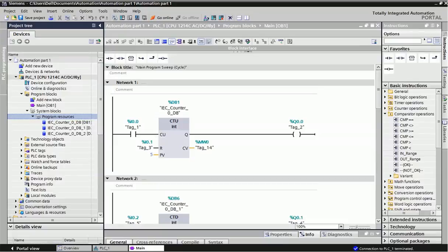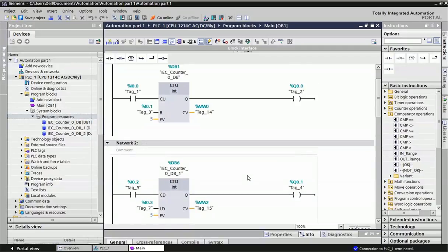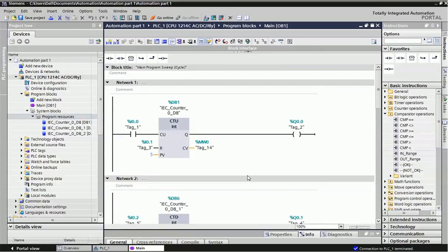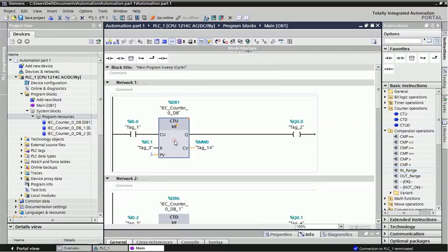The three counter types are: up counter, down counter, and bidirectional counter (up and down counter). Here we will see the first counter — Counter Up (CTU). From the basic instructions you can find counter operations, and the first counter is CTU Counter Up. You can just drag and drop this counter block into your network.